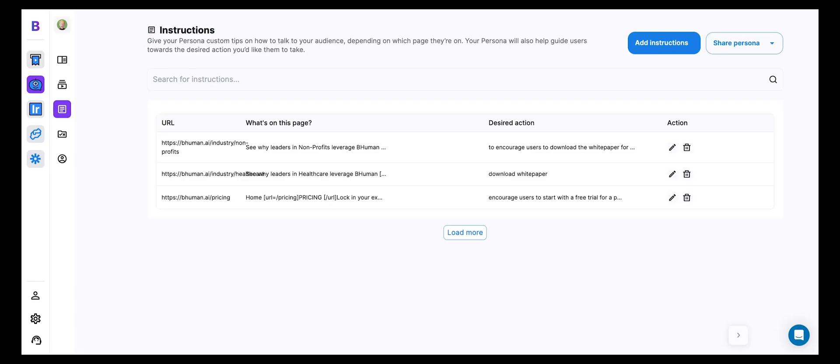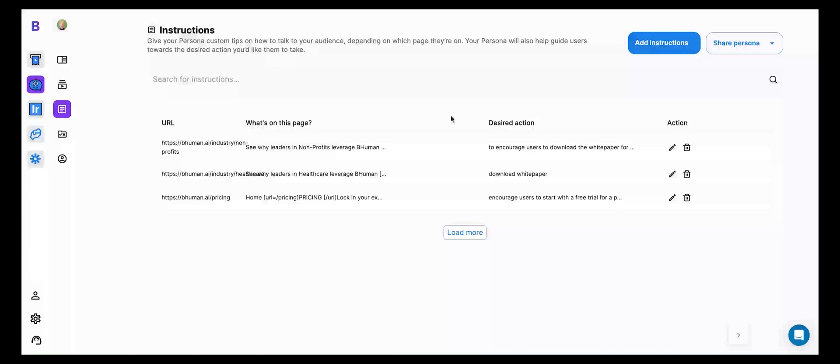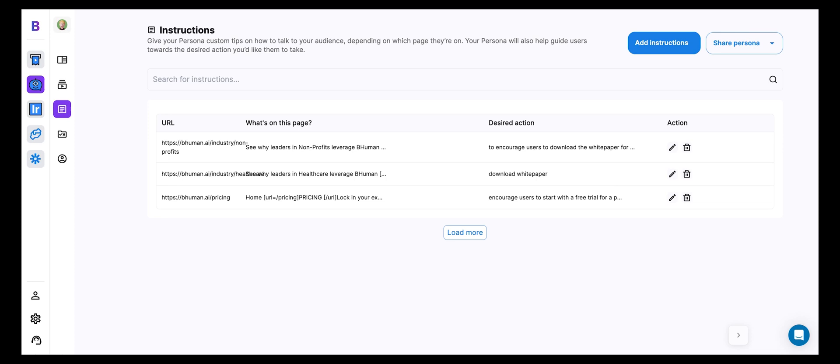All right. So there you have it. You can see that it was able to recognize what kind of page we were on, what kind of audience is going to be on that page, and more importantly, what the desired actions we want people to take.